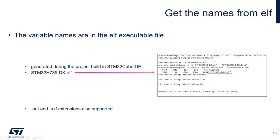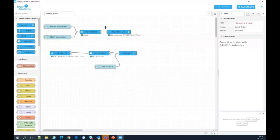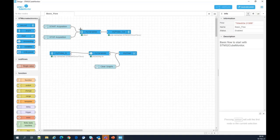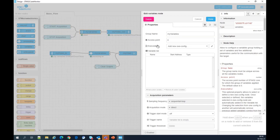Coming back to CubeMonitor: the information will be in these nodes — these two nodes. The processing node will inherit the list of variables defined in the variable list at the top. We can double-click on the variable node. The property window appears, and we need to put the name of the executable in the executable box.